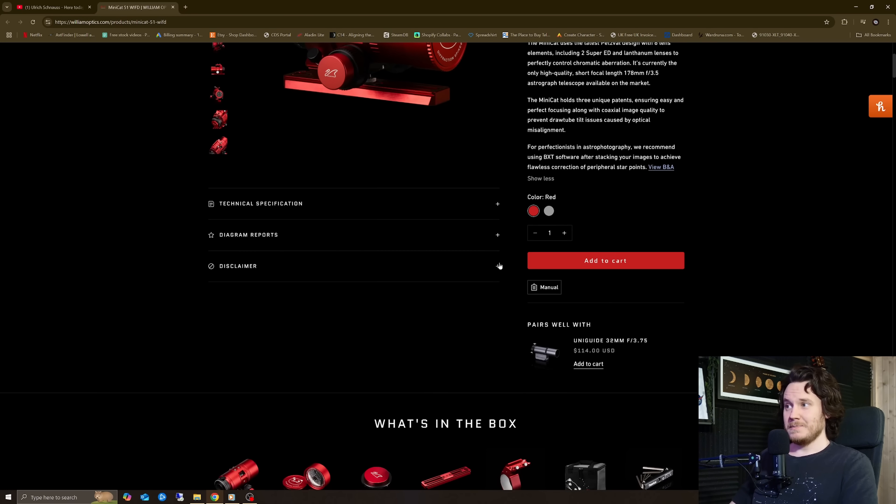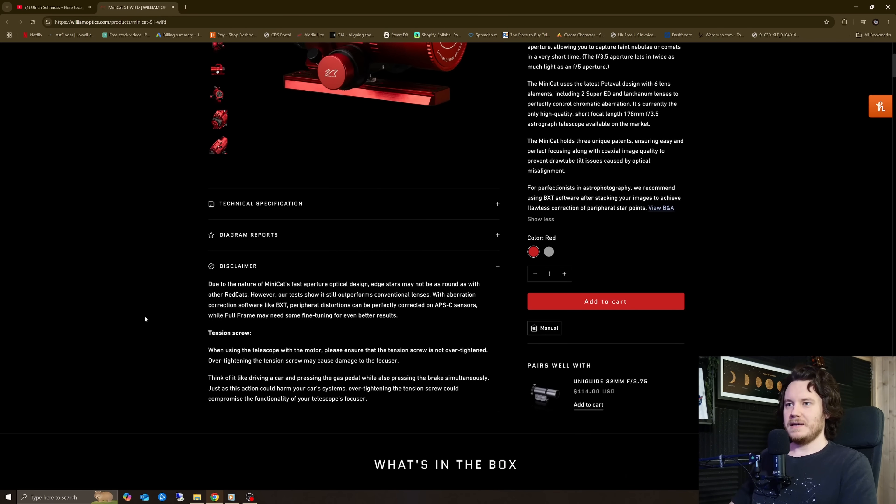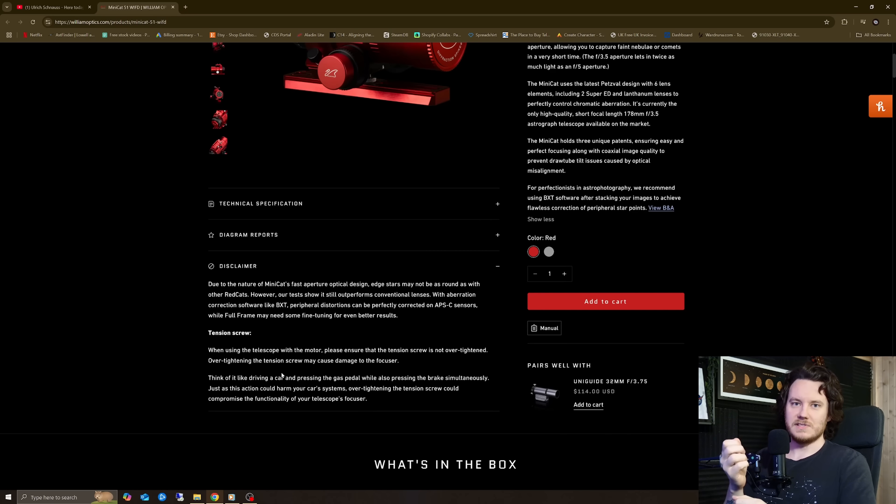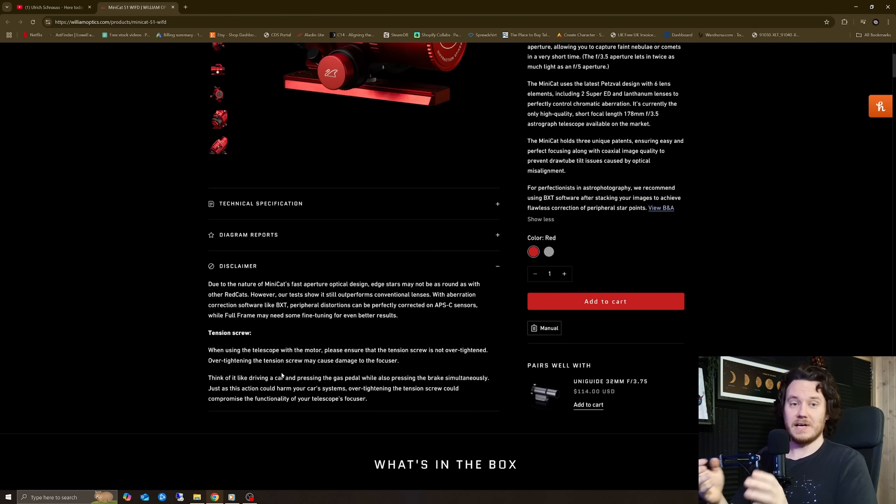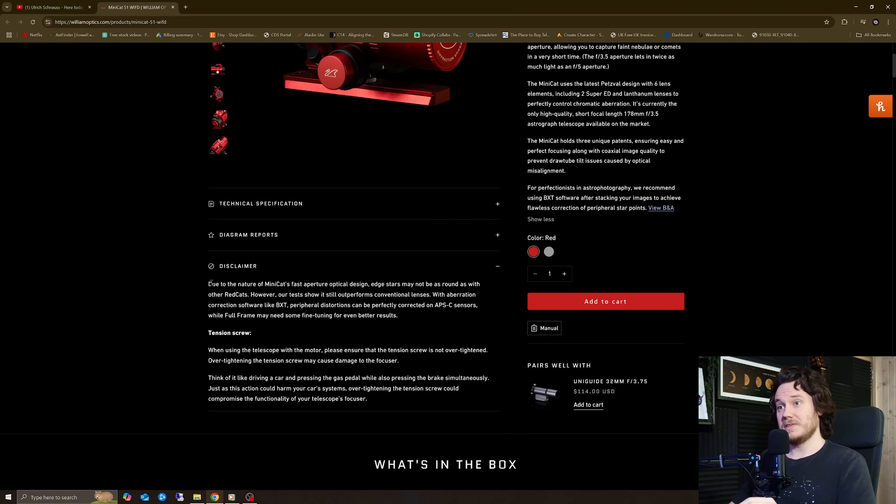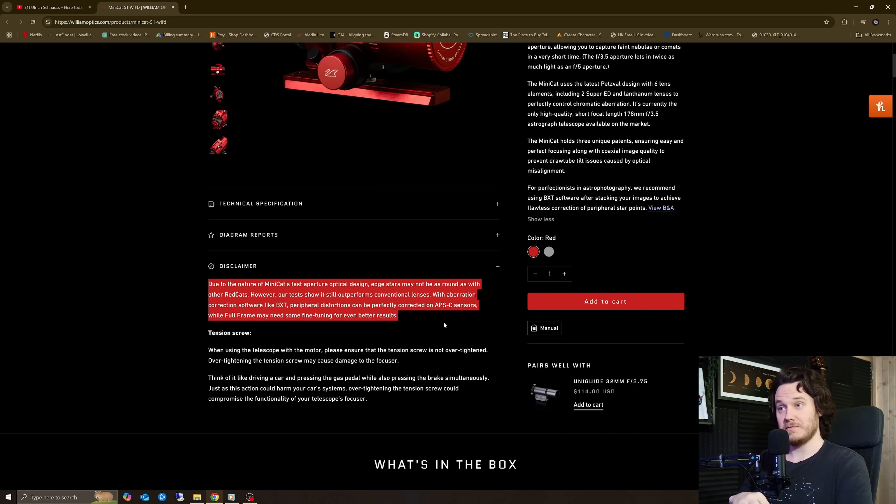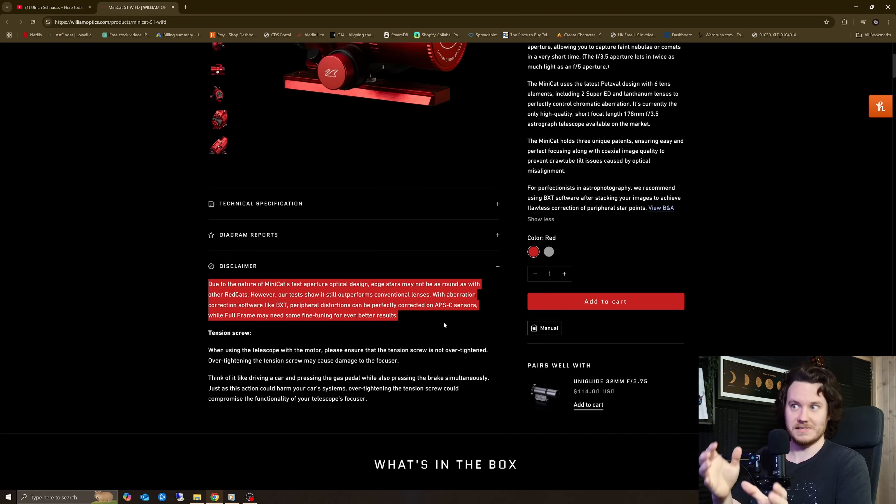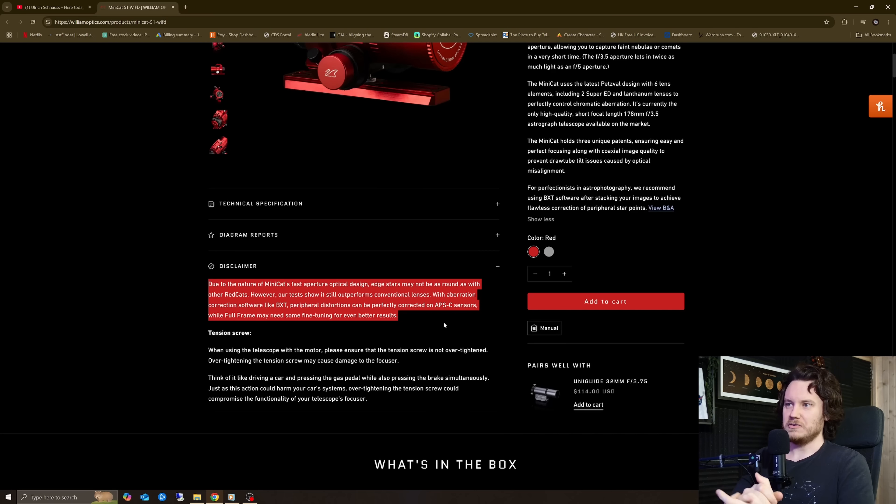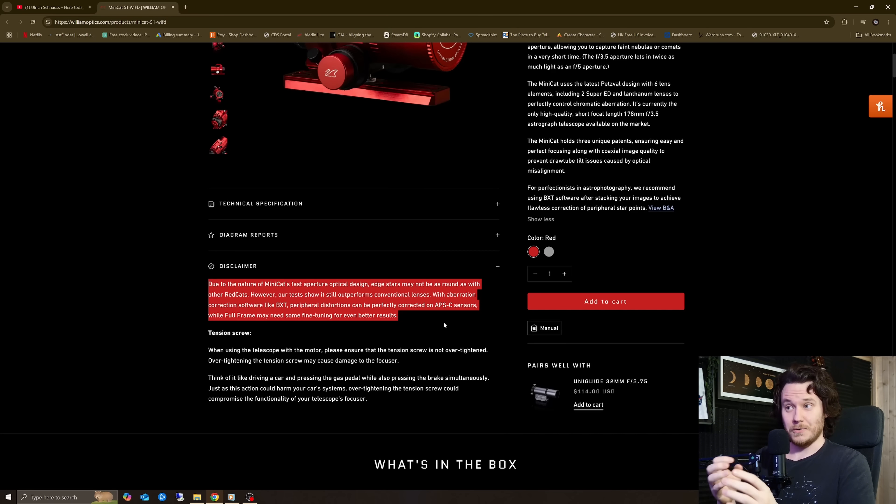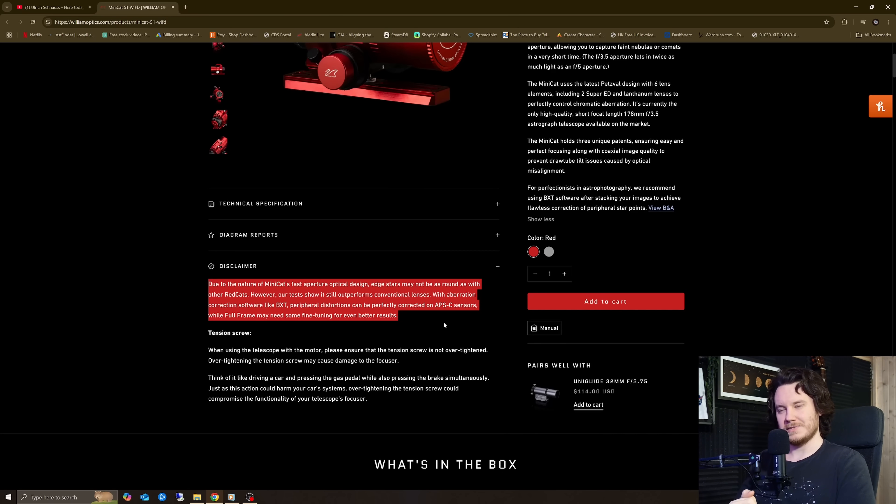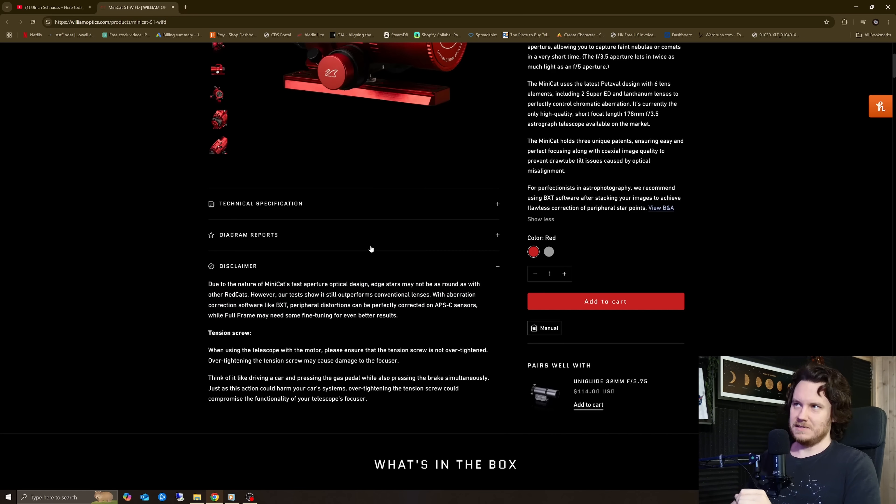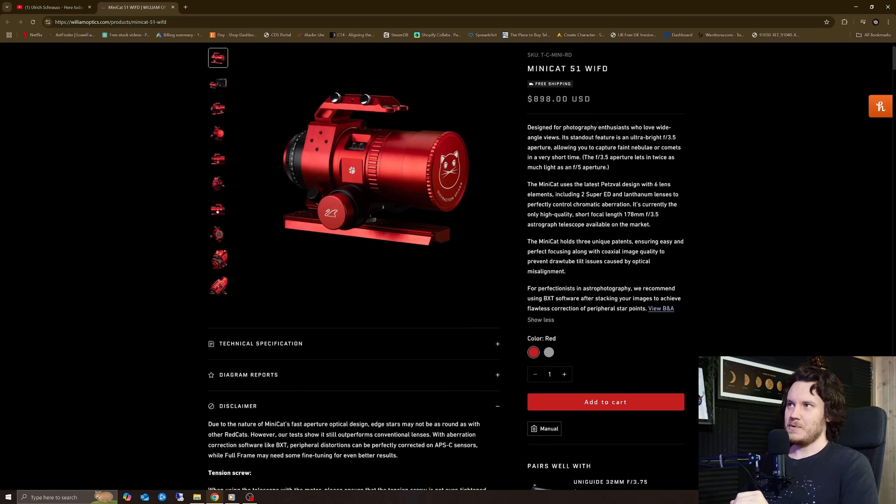Now, the disclaimer as well, right here, I notice a few William Optics scopes have this tension screw disclaimer talking about if you're overtightening the tension screw, that could cause damage. That's fine, but this one has got the extra little bit of disclaimer right here talking about, due to the nature of the Minicat's fast aperture optical design, edge stars may not be as round as with other Redcats. Fair enough. However, our tests show it still outperforms conventional lenses.